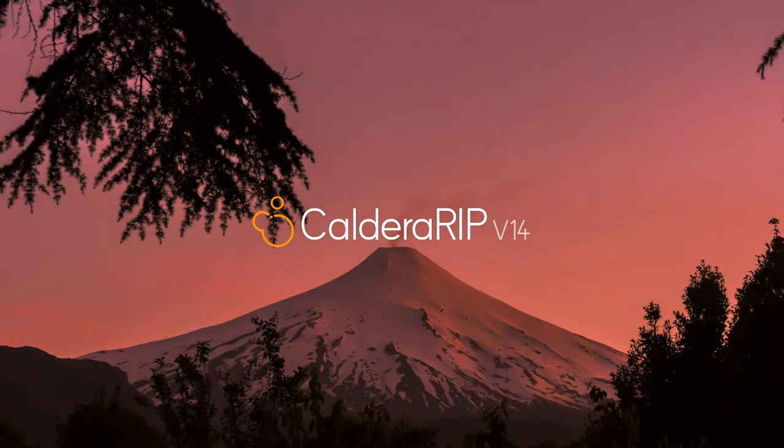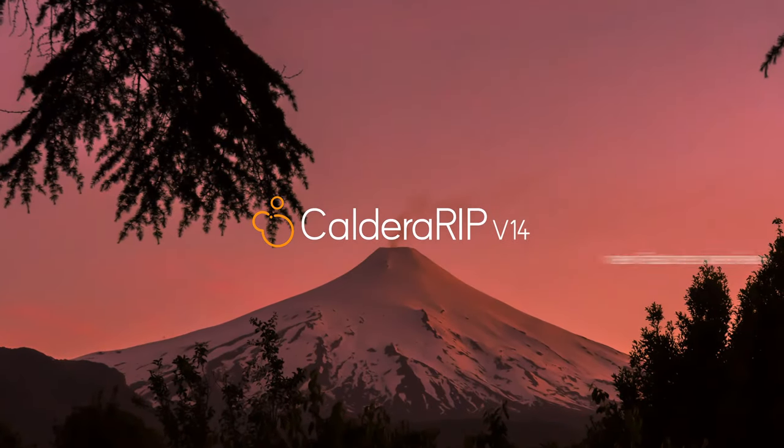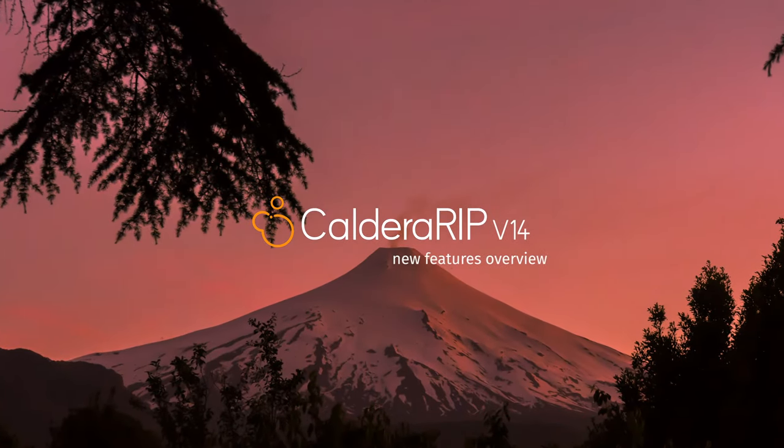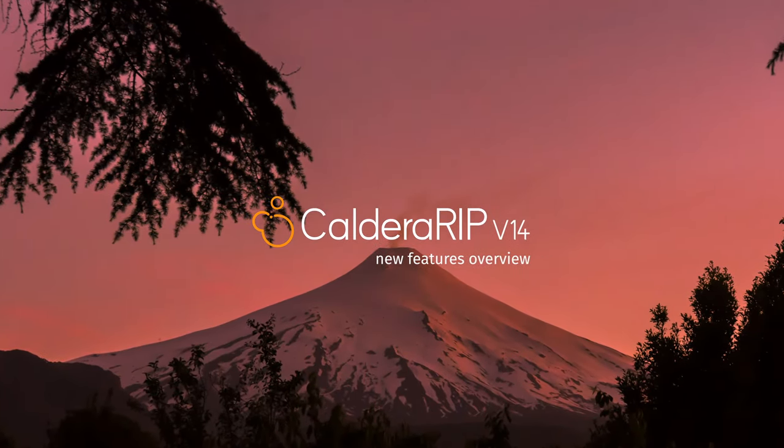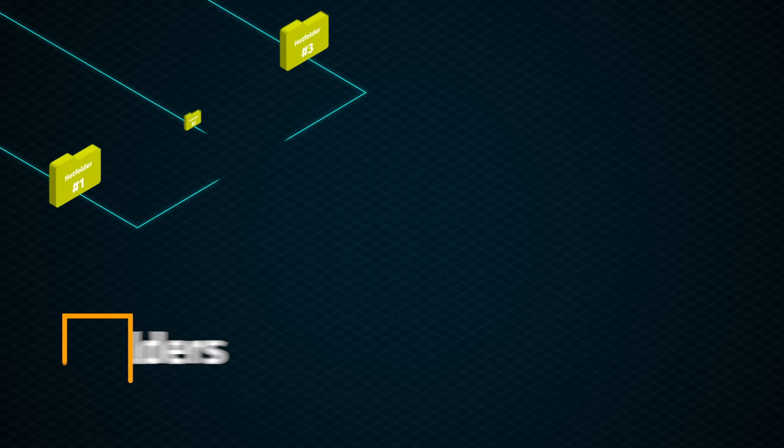Caldera RIP version 14 is ready. Let's have a look at the main new features.